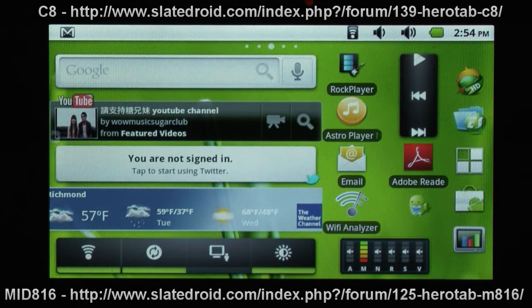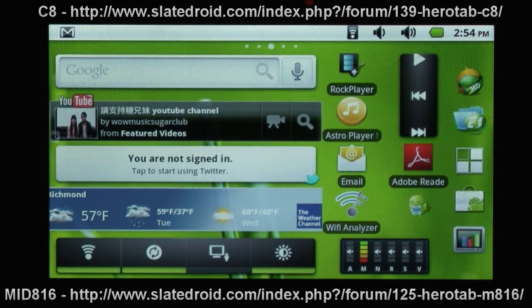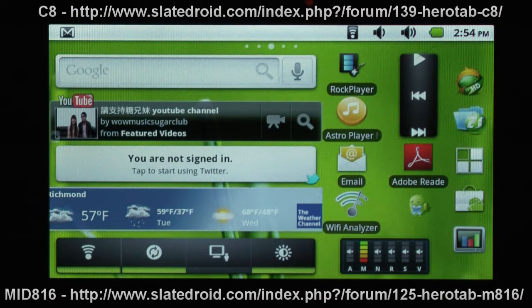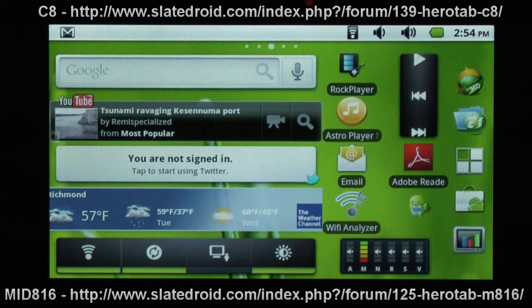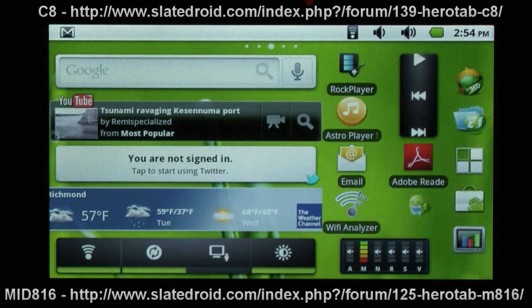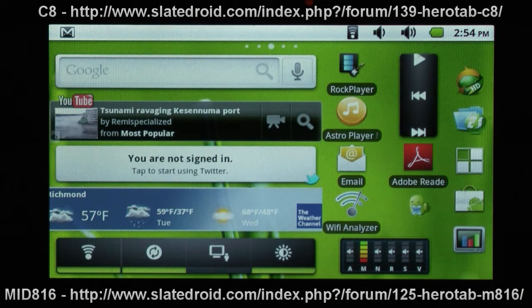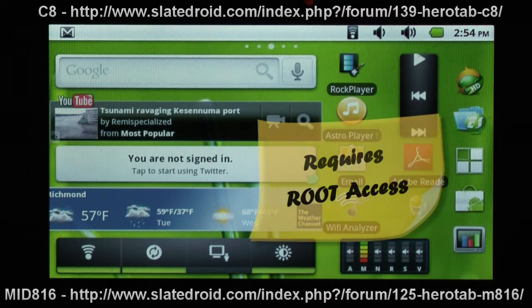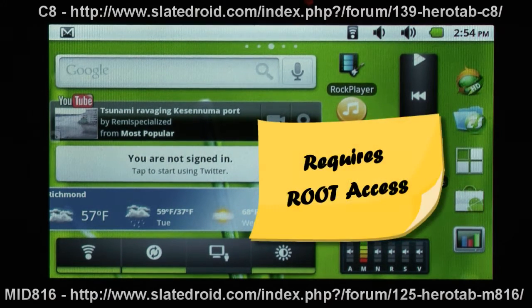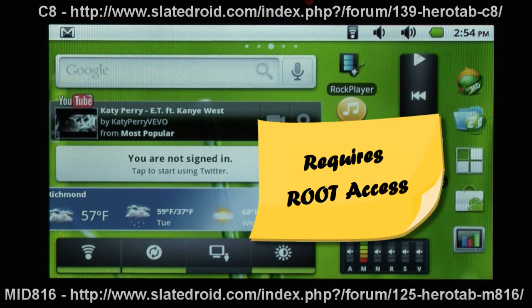This will basically make the screen look like it's at a higher resolution. Your icons will be a little smaller. The default that most of these tablets come in is a DPI of 200. Now to modify this, you need to have root access. If you don't have root access, you're not going to get anywhere.